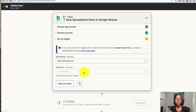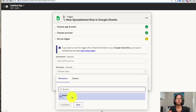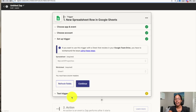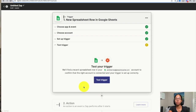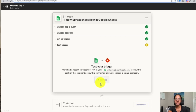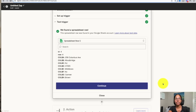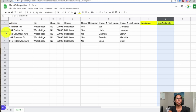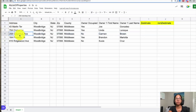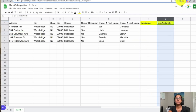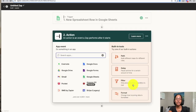It will ask which worksheet to select — in this case just the first sheet. The great part is that as we build this workflow we can test along the way to make sure it's working. We test our trigger and it goes to our Google Spreadsheet and selects one of the rows — in this case row 4 — showing us the columns. The first column is the street address, 258 Columbus Ave, which we can verify in the spreadsheet. Ultimately we want to populate the Zestimate and rent estimate columns.